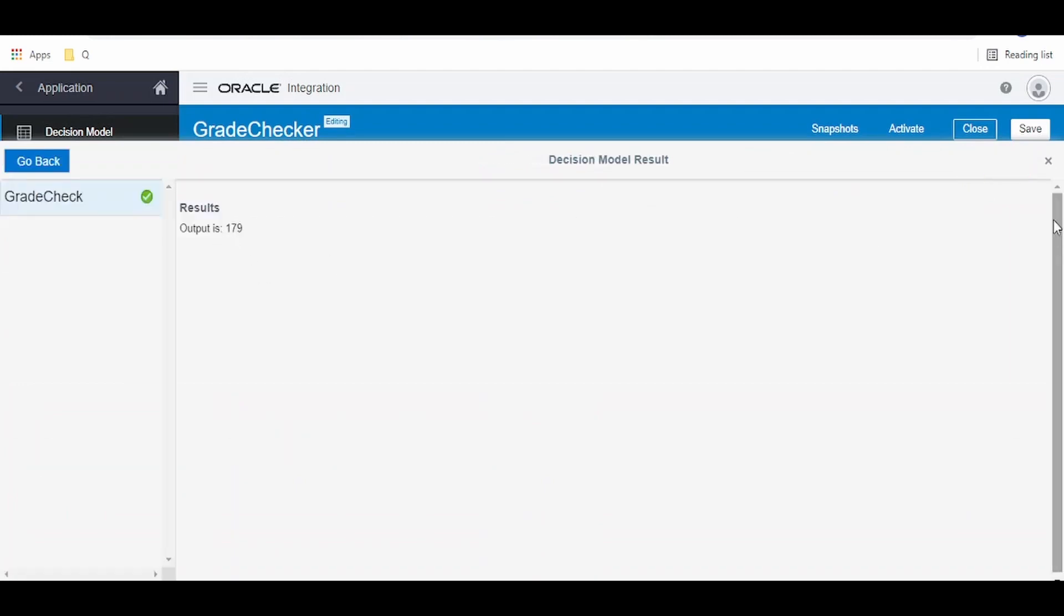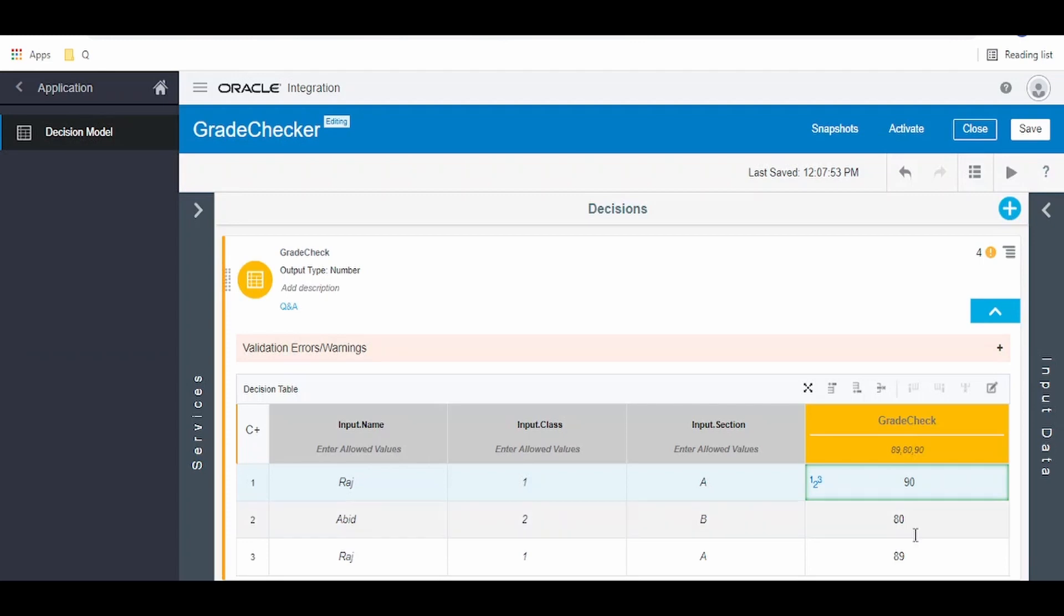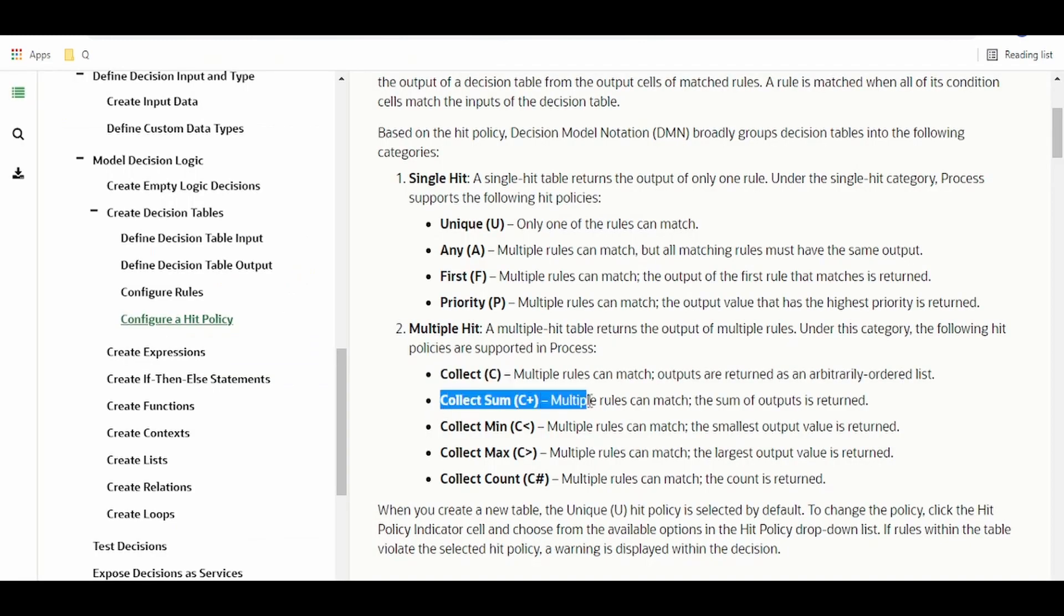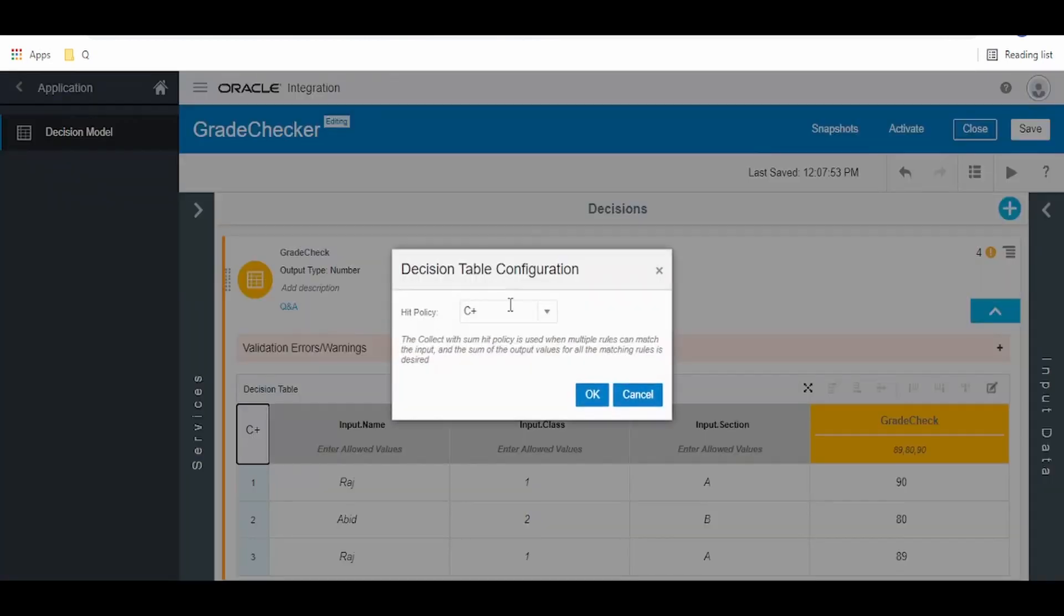This is fine. Now collect minimum: multiple rules can match, the smallest output value is returned. Go back here, click on this policy, change to this less than.